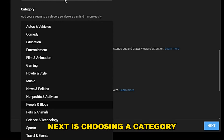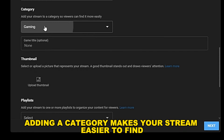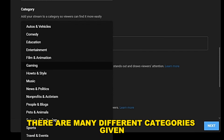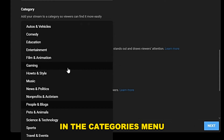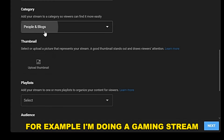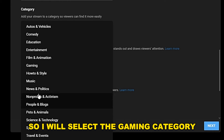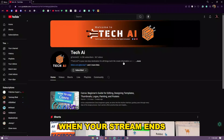Next is choosing a category. Select the category your stream is about — adding a category makes your stream easier to find. There are many different categories in the categories menu; select whichever suits your stream. For example, if you're doing a gaming stream, select the gaming category and type the name of the game you're playing.